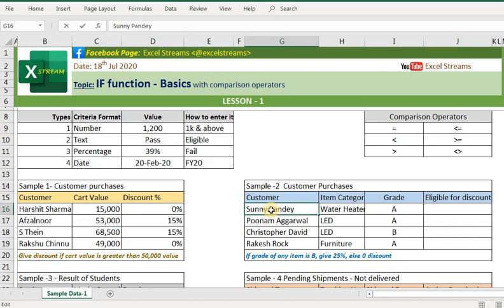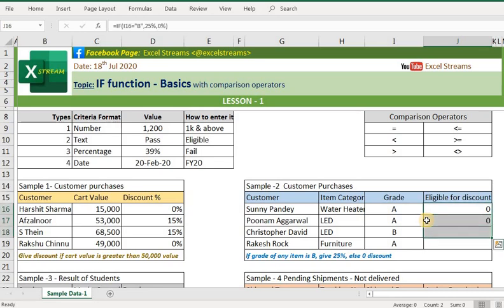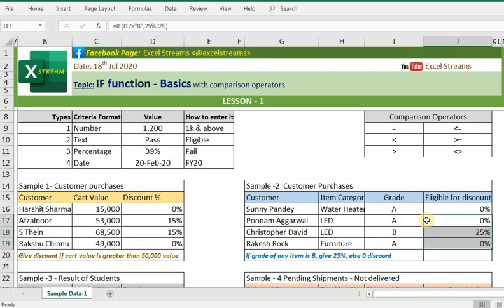Coming to Sample 2: if the grade of any item is 'B', I want to give a 25% discount, because B is a lower-grade item. Based on the grade, your company may want to give a discount. Since this is a text criteria, put double quotes: if this value is equal to 'B', give 25% discount, else zero percent. The moment you enter B, it gives a 25% discount.